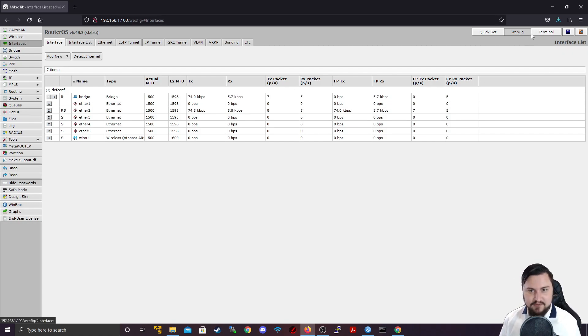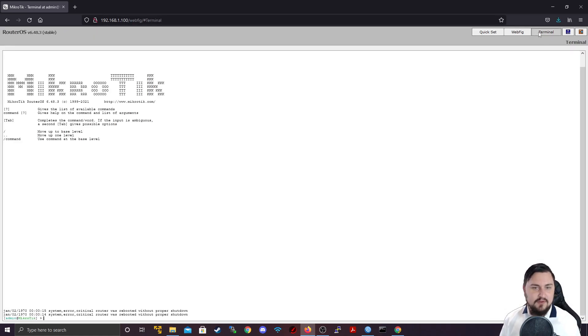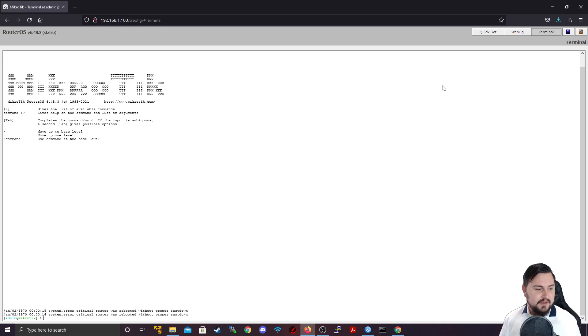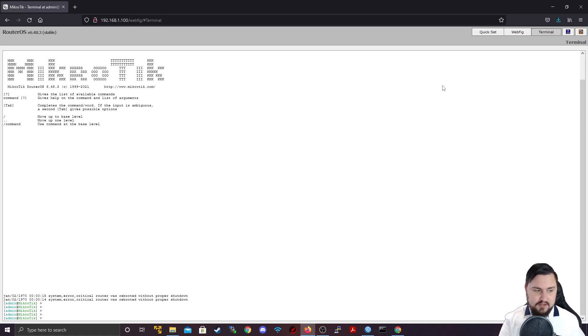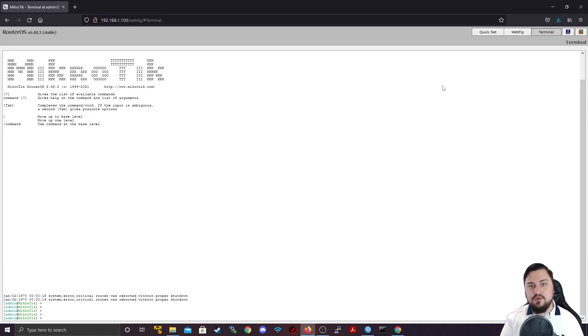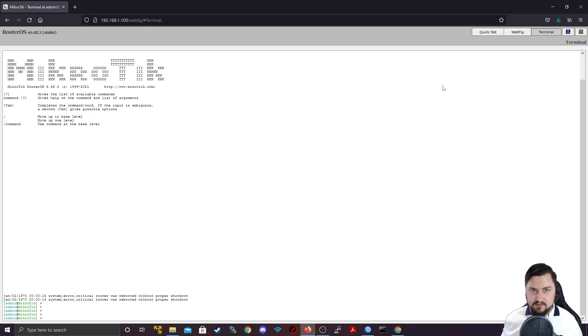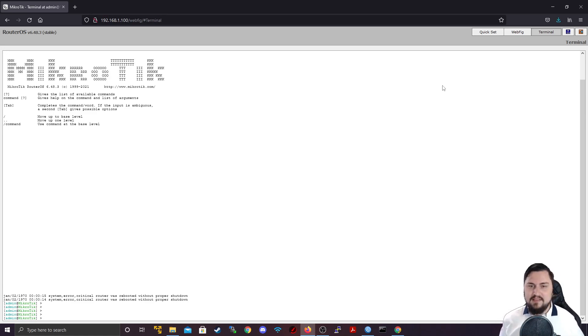And lastly we get the terminal on WebFig. So from WebFig you can actually access the terminal and then you can work through the command line like you could do via a straight SSH or Telnet session, which we're going to look at now.